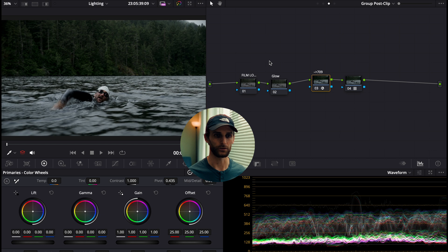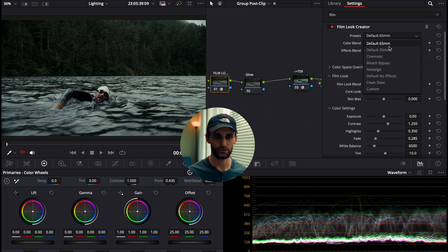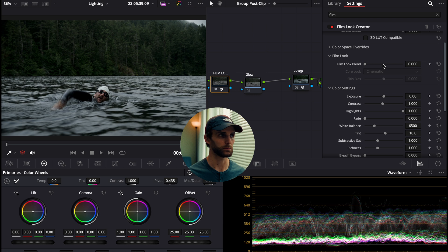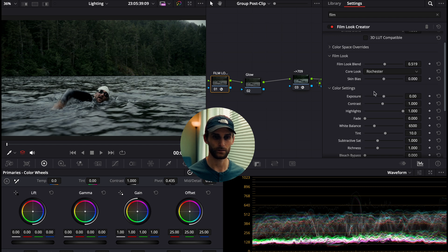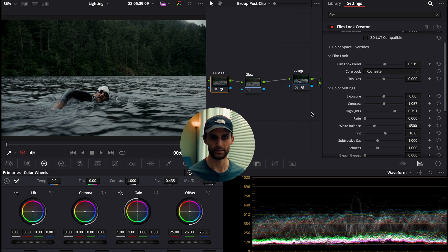Moving to our group post-clip nodes — the first is the Film Look Creator effect. Drag and drop that in, start from a clean slate. I'll bring the Film Look Blend up to about 0.519, select the Rochester look for the core look, increase contrast slightly to 1.057, and bring the highlights down to 0.791.